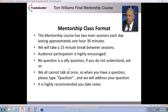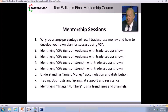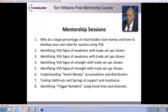I recommend that you take notes throughout the session, because there's a lot of information that will be on the recording. The next two days we're going to focus on the VSA principles, and we're going to have Tom explain each principle in detail. Pay close attention to how Tom describes the principle. Today we're going to talk about accumulation and distribution.